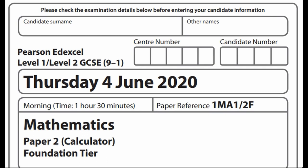Hi there and thank you for joining me. Today we are looking at the Edexcel Foundation GCSE paper that was written originally to be used on the 4th of June 2020, and we're going to look at all the methods and answers.